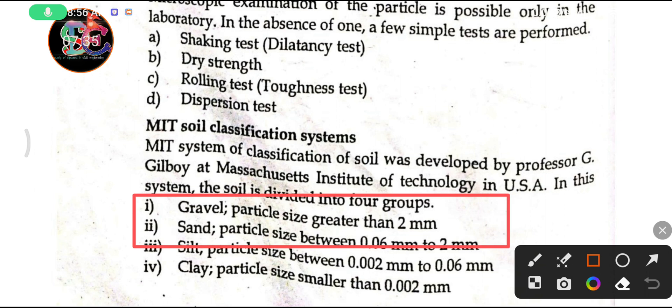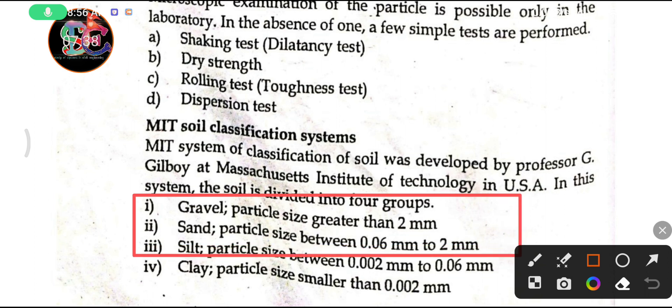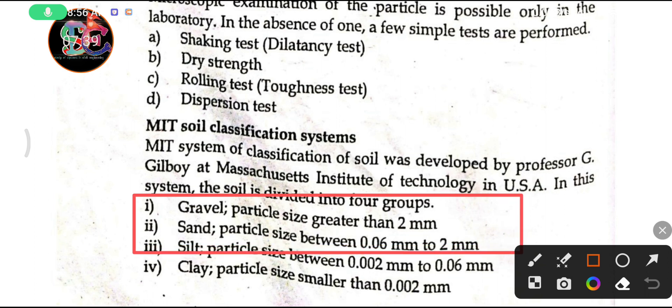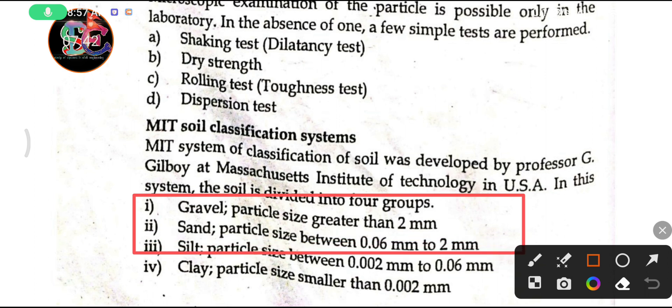The next classification in the MIT system is sand, where particles fall within the sand size range on the scale.